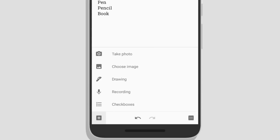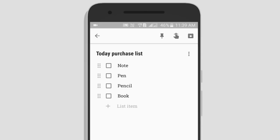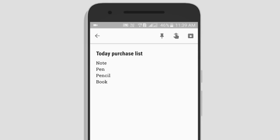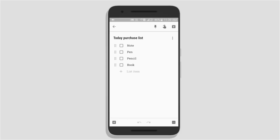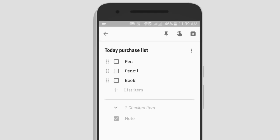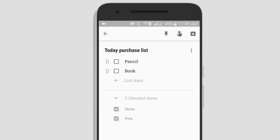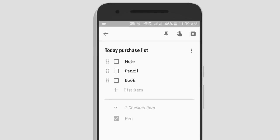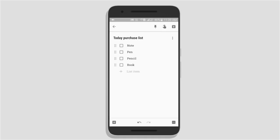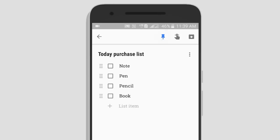We can take a photo, choose an image, drawing, recording, and checkboxes. We can use this checkbox and this option. We can use this app for shopping, so we can check the checkbox, remove items, and use these options. We can connect with this list.